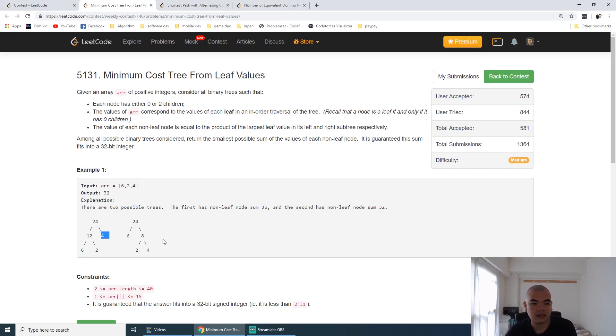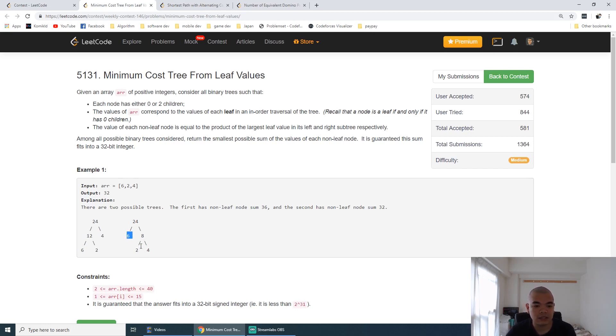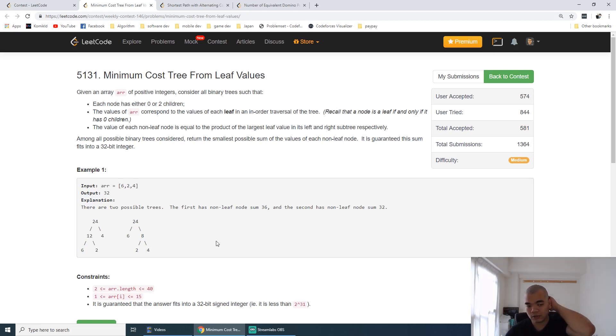Same thing from the second tree. So 6, 2, and 4: the largest one from left and right is 2 and 4, which becomes 8, and 24 from the 6 and 4 itself.